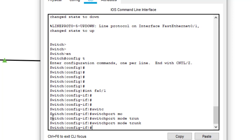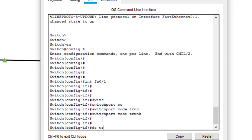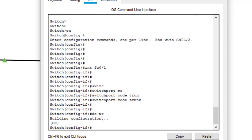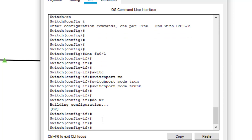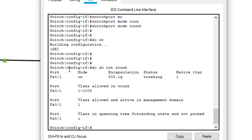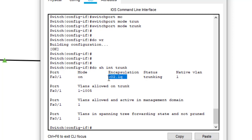Type 'do write' to save the configuration. Then let's check if the trunk is configured on this switch — type 'show interfaces trunk'. As you can see, which port of switch 0 is configured as a trunk — FA0/1. The mode is on, and the encapsulation that is used is 802.1Q.